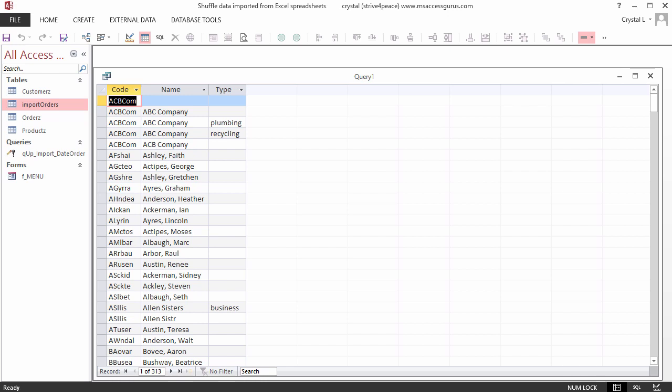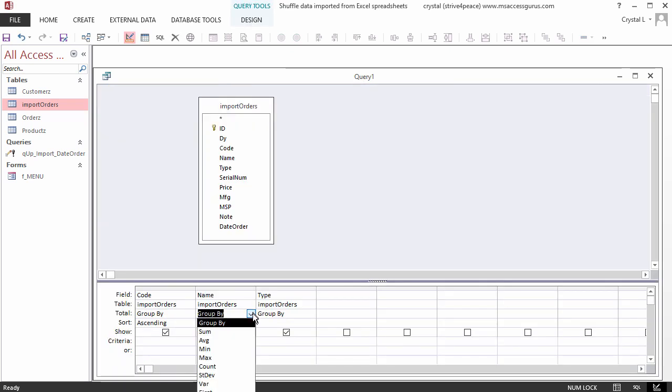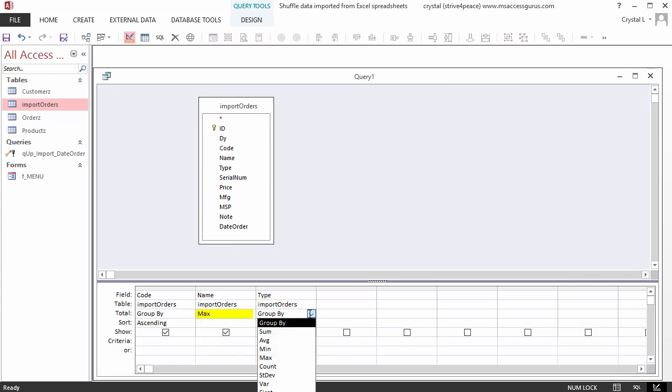Some of the columns need to be something else. Go back to the Design View. Under Name, change the Aggregate function to Max. This is short for Maximum. When the values are sorted in ascending order, the last value will be used.